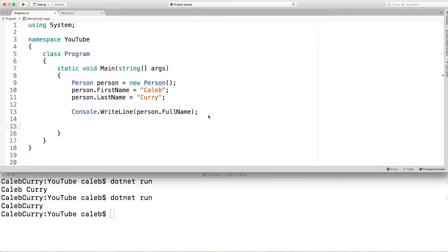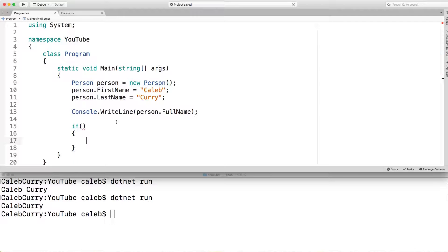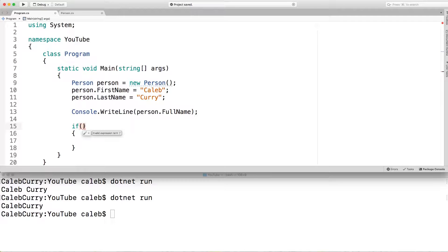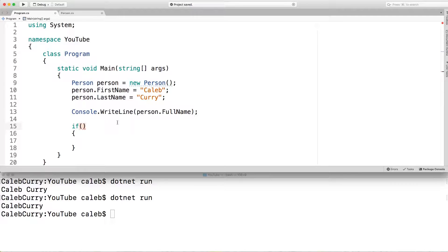So the first example I want to go over is an if statement. And the structure looks like this. So you have if, parentheses, and then curly braces. Then you're going to put an expression in here that's going to evaluate as true or false. If it's true, the code inside of these curly braces will execute. If it's false, it'll be skipped. So what we're going to do is we're going to see if the person's full name is Caleb Curry.